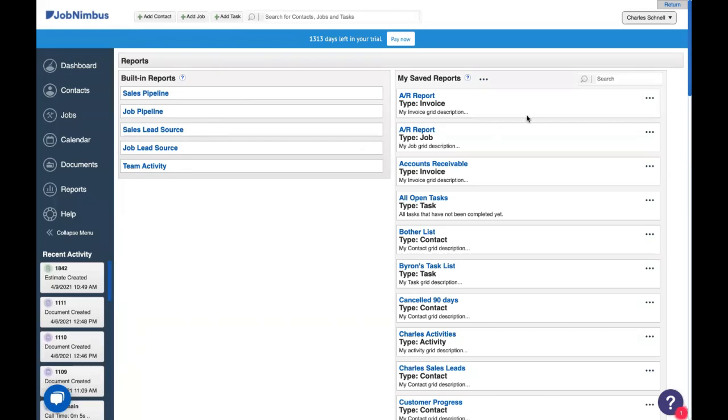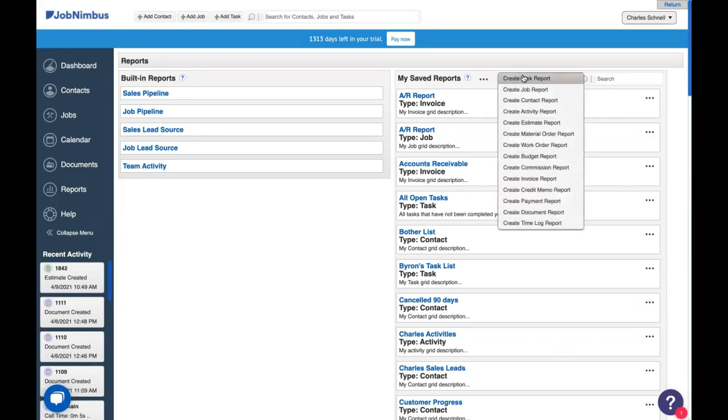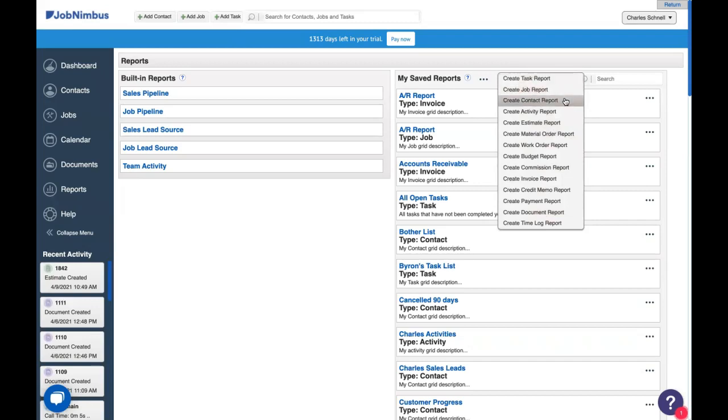Over here, we have our saved reports. These are your custom reports where you can customize what data you really want to look at to see those trends to help bring your business to the next level. Once you save a report, it'll show up here under My Saved Reports in alphabetical order. To create a report, click on the three dots here and choose from any of these reports in the drop-down menu. We can create a report that looks at our tasks, that looks at our jobs and contacts. We can create a report that views activity in our account, system activity or user activity in our account. We can even look at reports that view financial data from our financial documents.